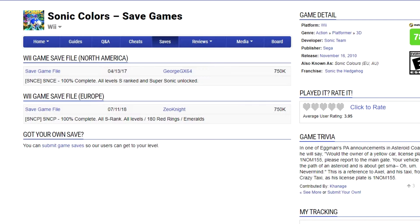Firstly we're going to need a Wii save file, so open up your browser and search for a Wii save game for the game that you are after. For this video I'm going to be using Sonic Colours as an example.